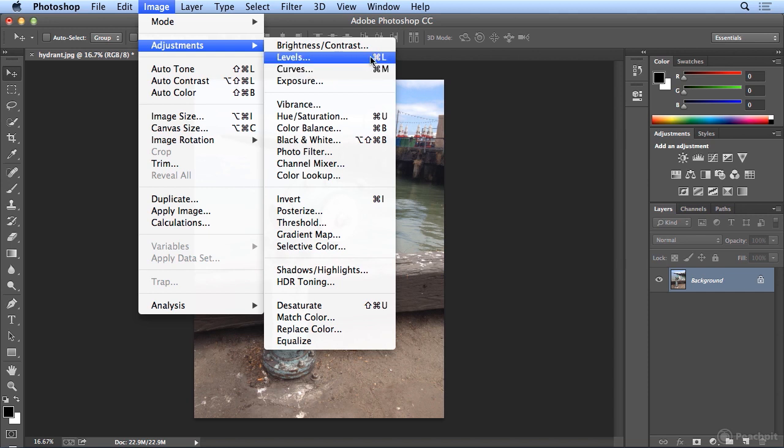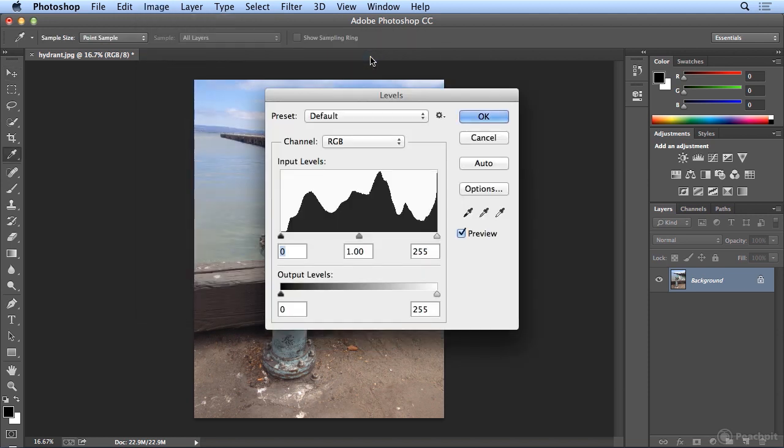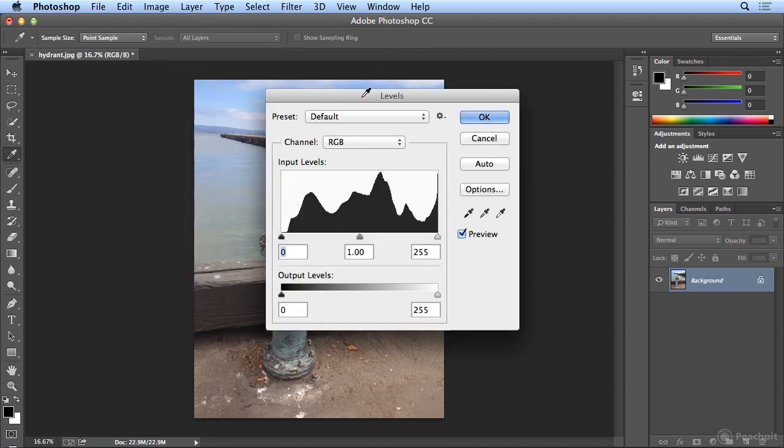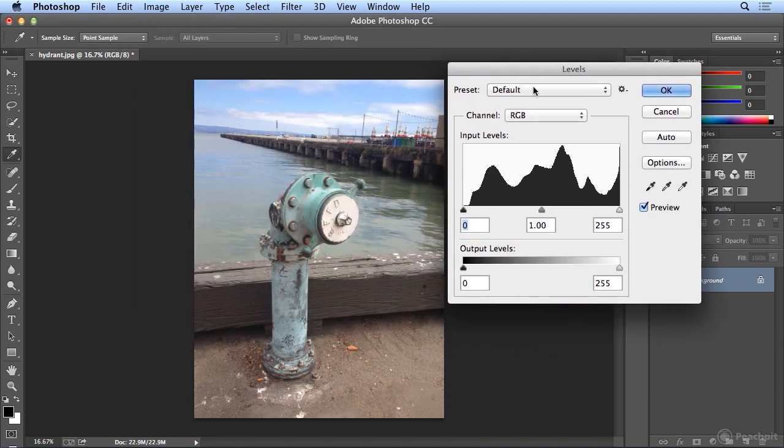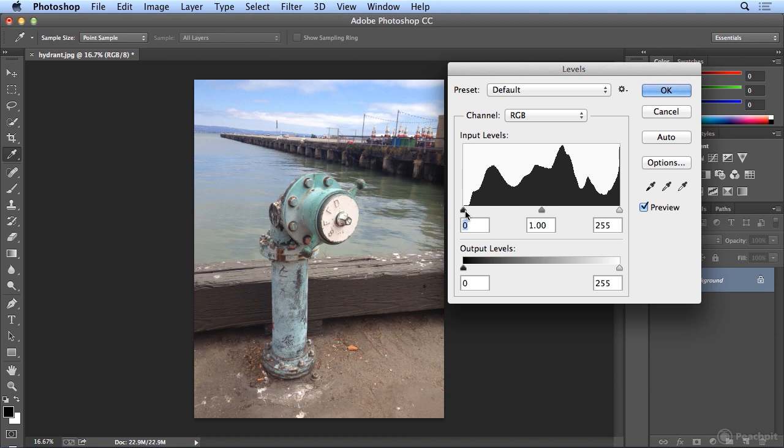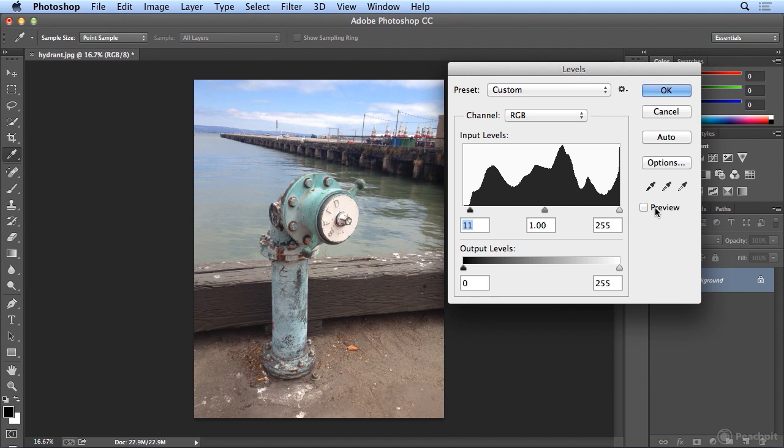Levels means color levels in an image. If I look at Levels, I can see the peaks and valleys where the data lies in this photo. At this end, I have the dark data. I can pull the dark data in to where it starts, and if I turn Preview off and on, I've just improved contrast.